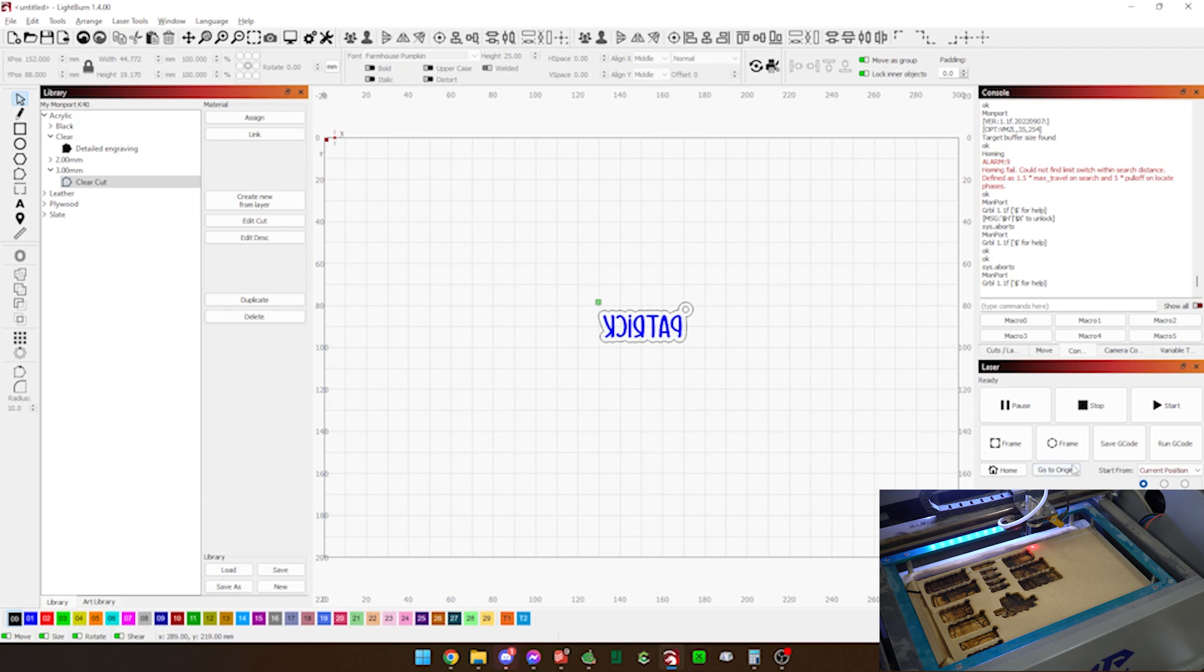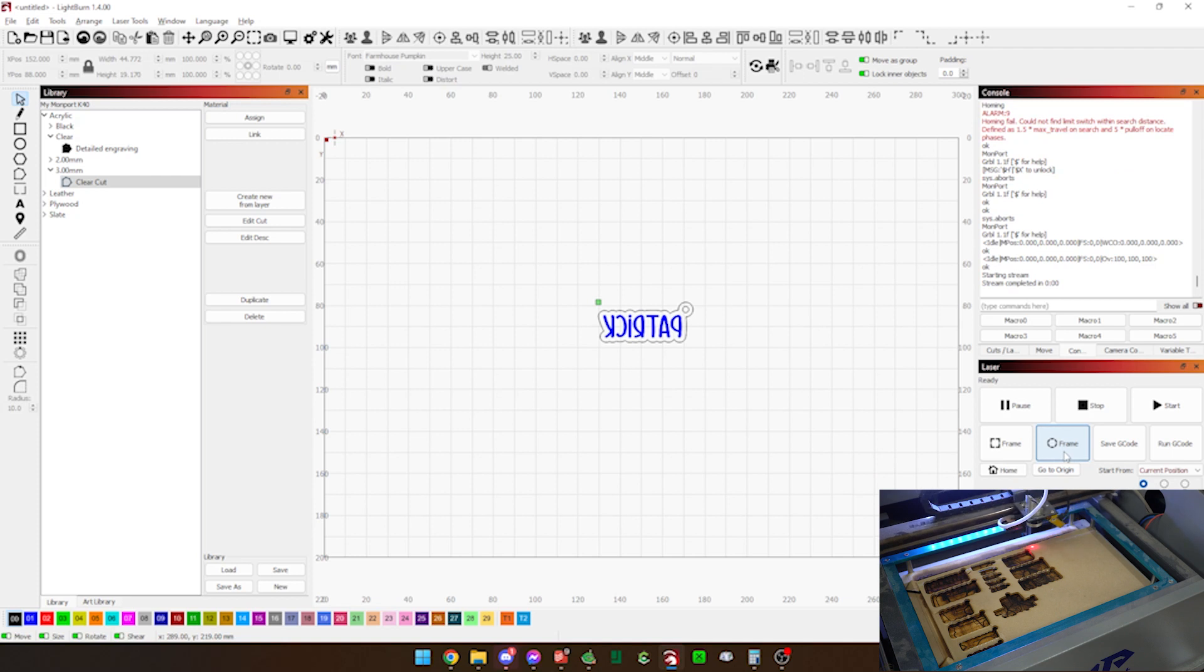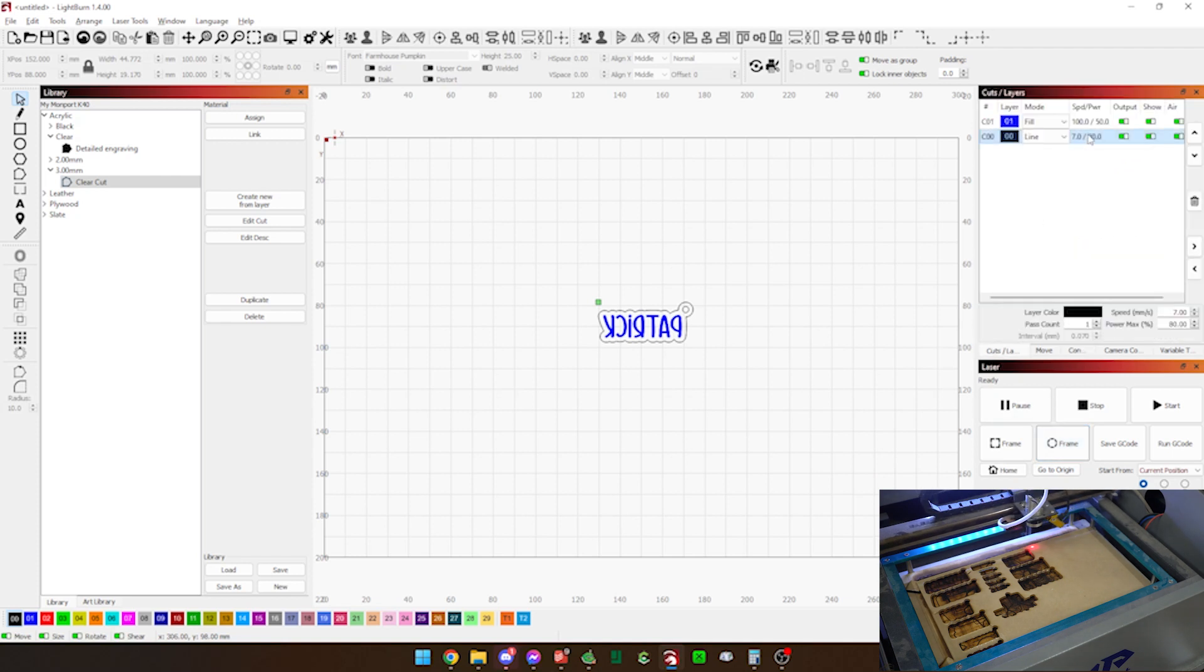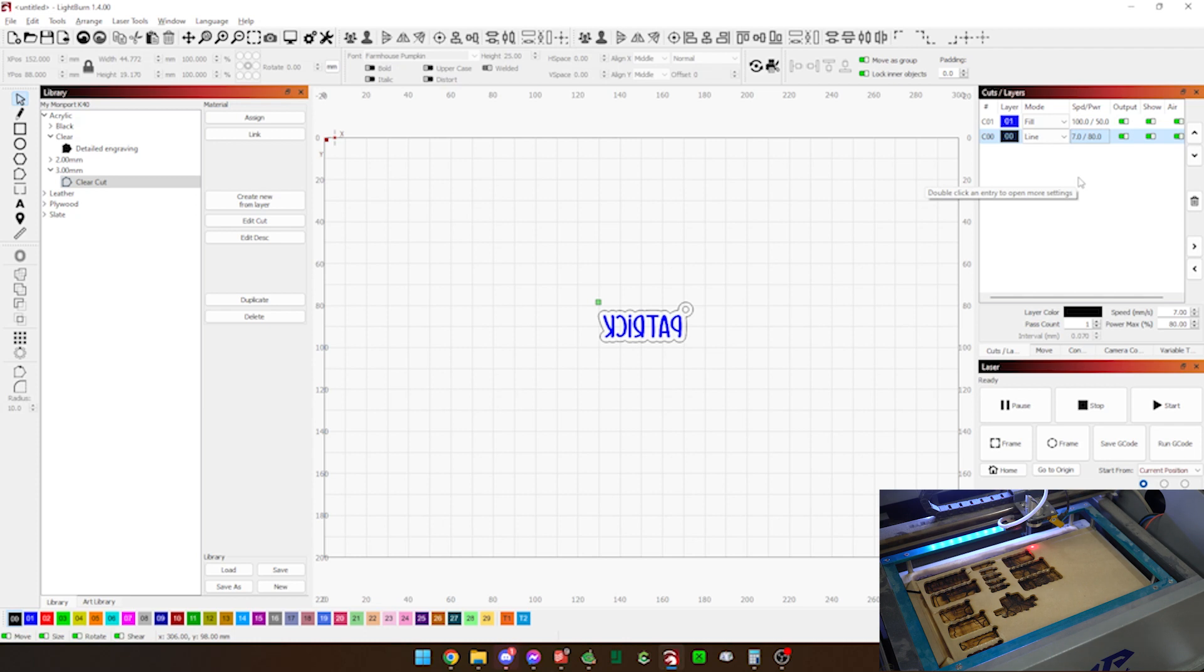So that is where it needs to be for that. We're going to come over here into Lightburn and hit frame. And that shows us that we should be perfectly good right there. Remember, we've got our settings up here. We're going to do the fill first and then we're going to do the cut. If you are cutting with your lid open on your laser, be sure to have safety goggles or something like that on. Really just don't do it at all.